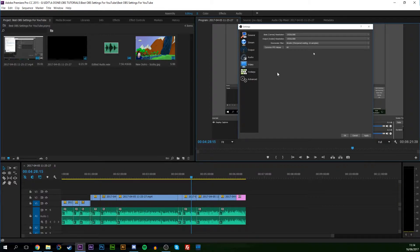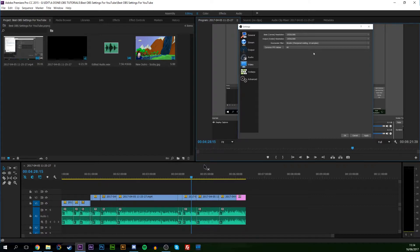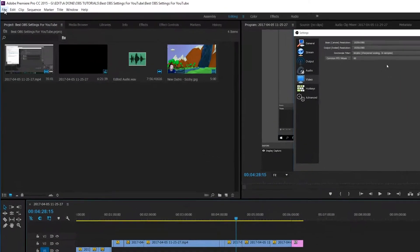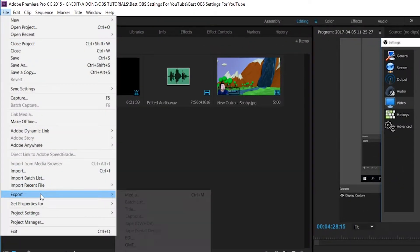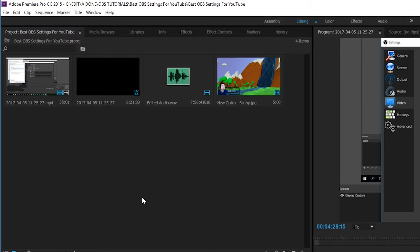The first thing you want to do is open up whatever project you're wishing to export. Select the preview or the timeline, and then go to File, Export, and then Media.